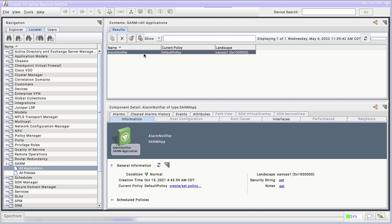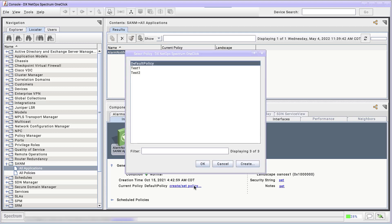Here we have a single instance of Alarm Notifier running a test policy. Let's look in the Component Detail panel, in the Information tab under General Information. There's a link to create or set a policy.